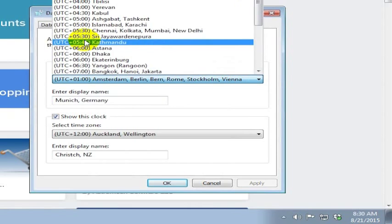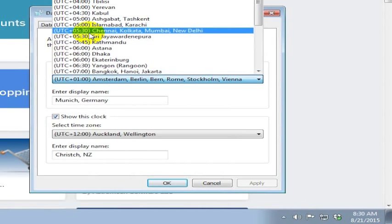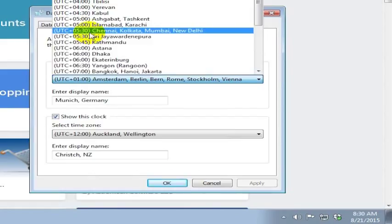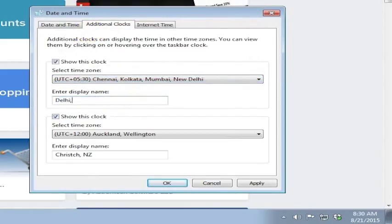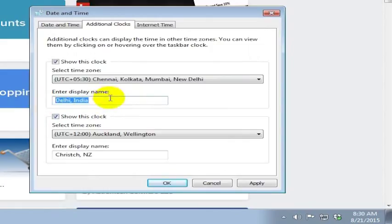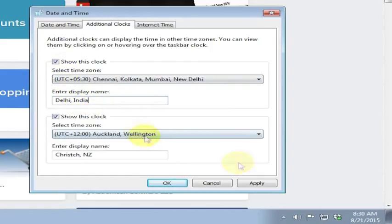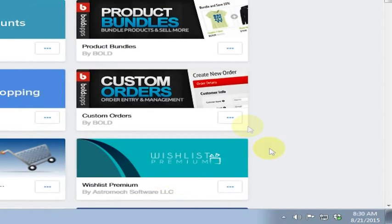It's probably a good thing I don't have any friends at the moment in Nepal, otherwise I'd really have to keep track of it because they're on quarter hour time zone difference. But I do work a lot with people in India and so I'm going to go ahead and change my time zone here and I'm going to call this Delhi, India. You are limited on the number of characters I think here to 14 characters, but that's enough to describe what the time zone is. And I will go ahead and click apply here and click OK.